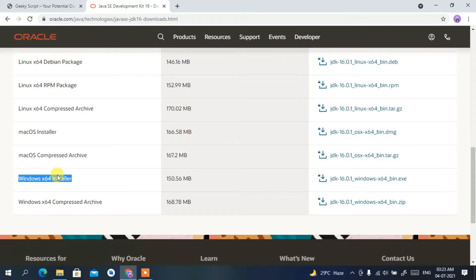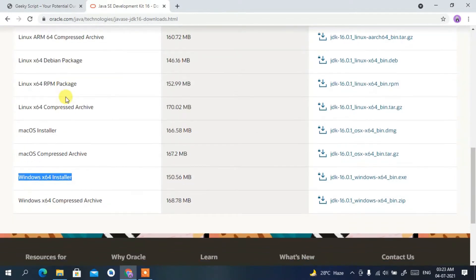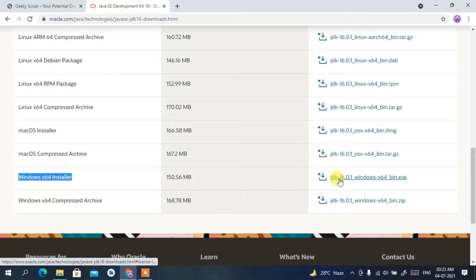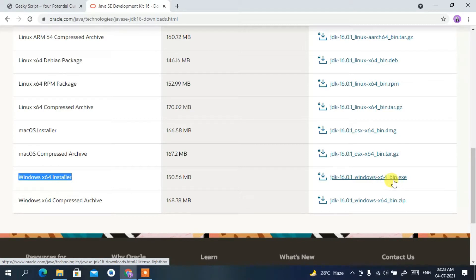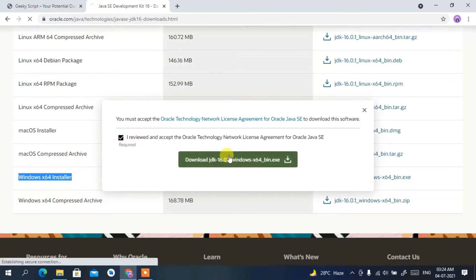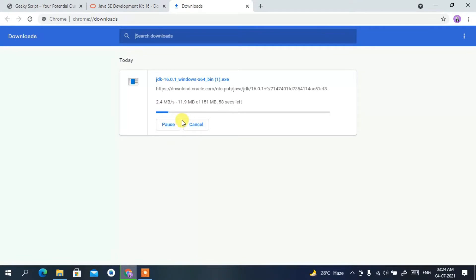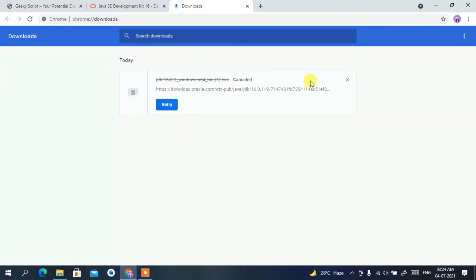Here you can clearly see the Windows 64-bit installer. If you are using a different operating system like macOS or Linux, proceed with those respective links. For Windows, simply click on the JDK 16.0.1 Windows x64 bin.exe file. This will open the license agreement — check it, then click Download JDK. I've already downloaded it, so I'll cancel.